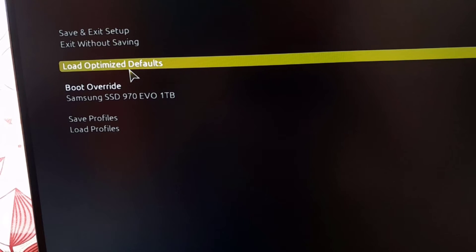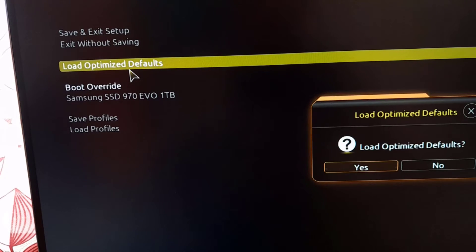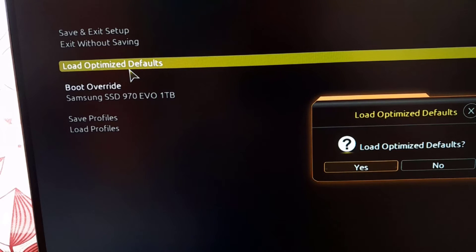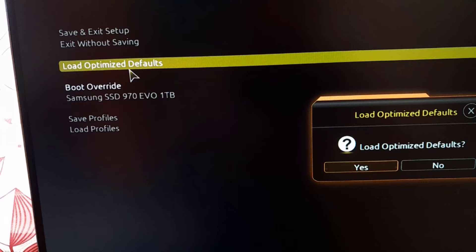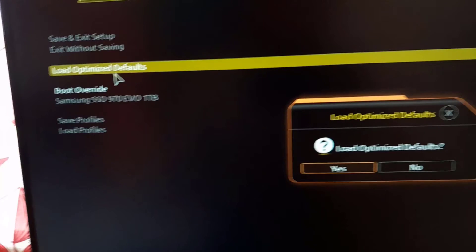This is the only option I'm having. If you have other menus or settings, use those. In my case, I'm clicking on Load Optimized Defaults and hitting Enter to apply. Once you've done that, click save and exit.